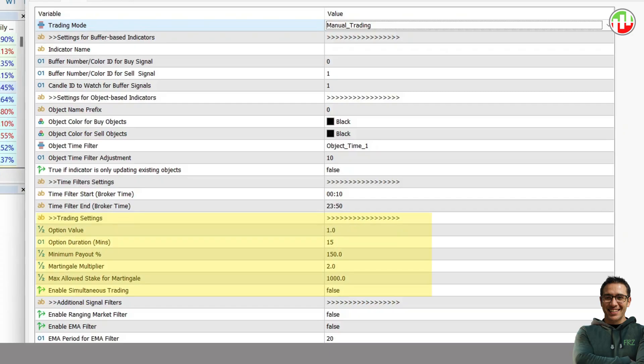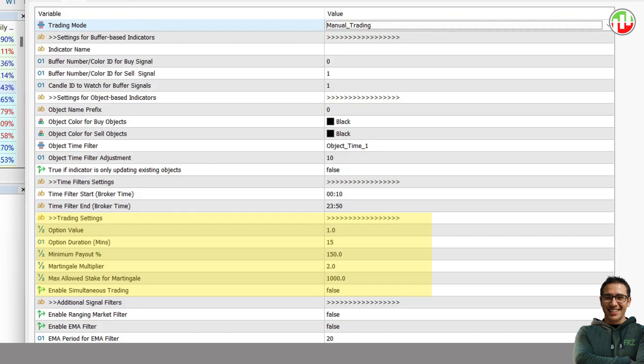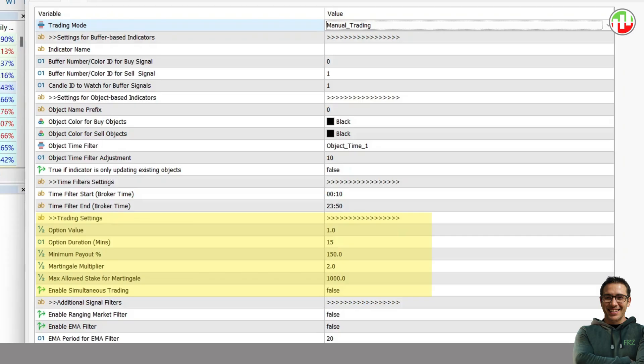Then you get the option value and the expiration settings. First, you can set the option value. The minimum supported value is $1. Then you can set the expiration time in minutes. Please note, we currently support only the rise and fall options with time-based expiration. You can also set the minimum required payout percentage for the option.